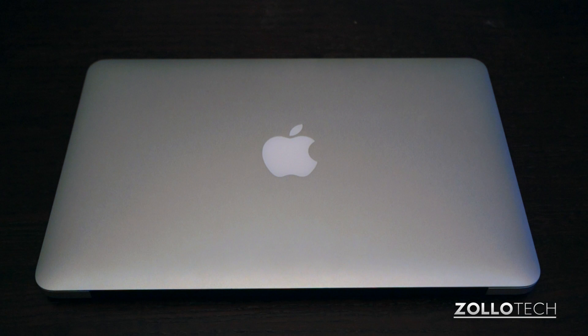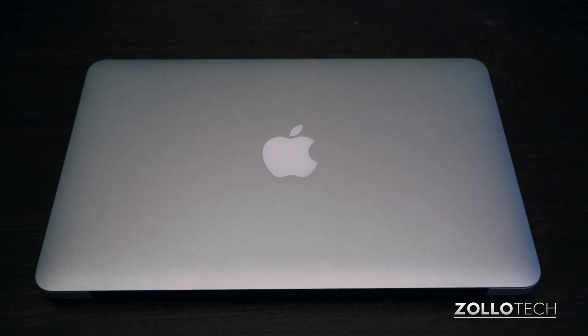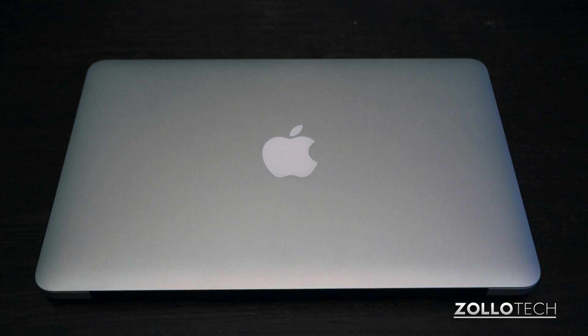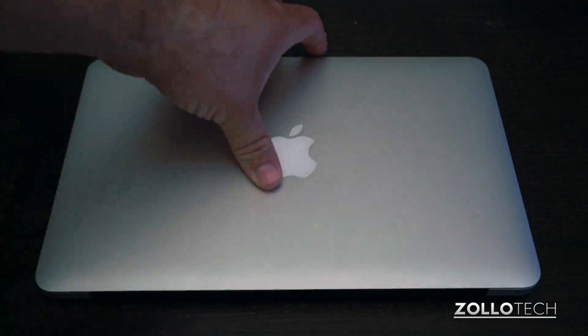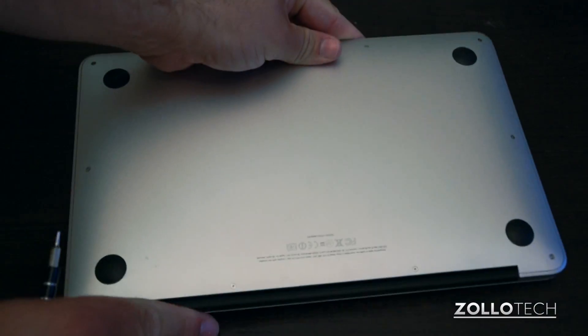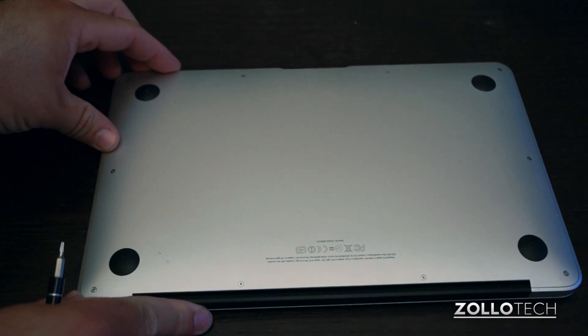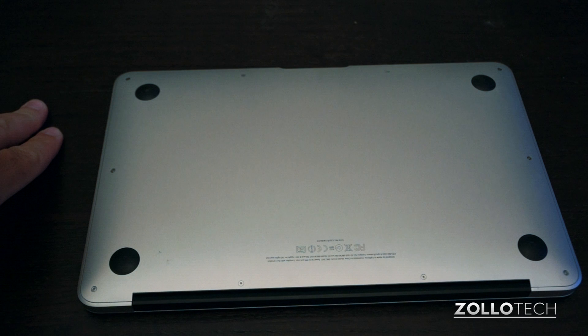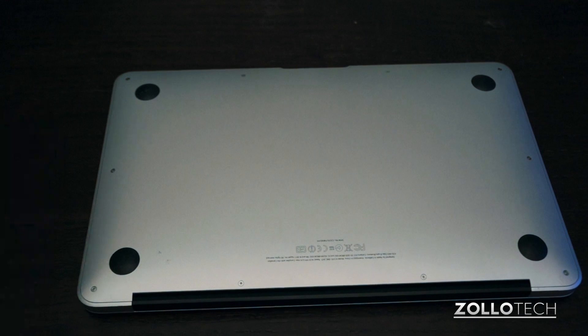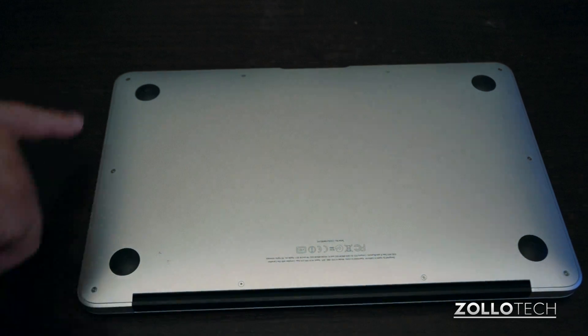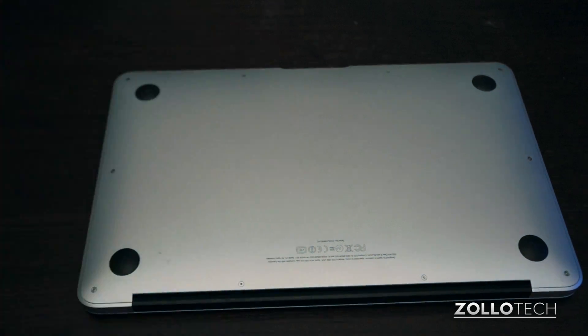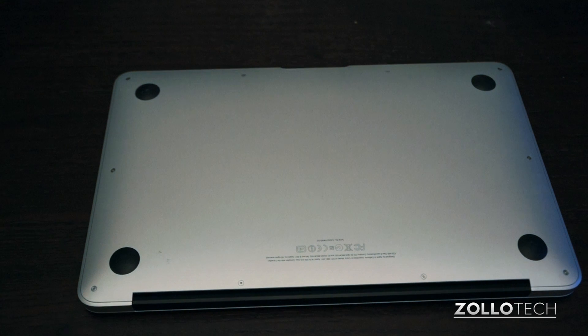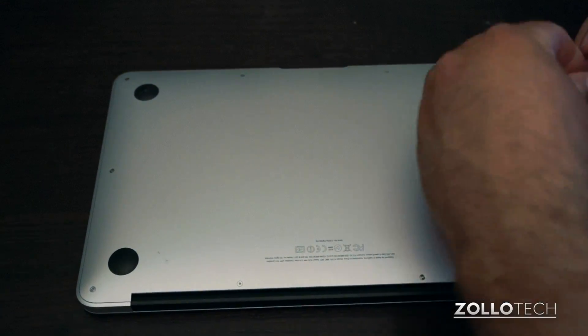So you can see we have the MacBook 11 inch Air, and we'll take this and flip it over and we'll see that we have some pentalobe screws. Now you will need some pentalobe screwdrivers in order to remove these. I got mine from iFixit, and you can see there's quite a few screws on the outside. All 10 screws so that we can remove the bottom. So let's go ahead and start doing that.